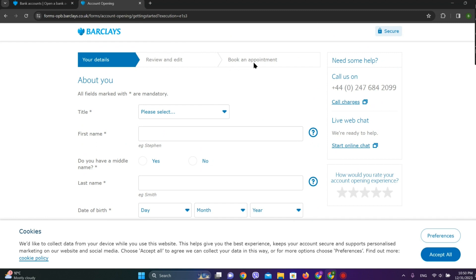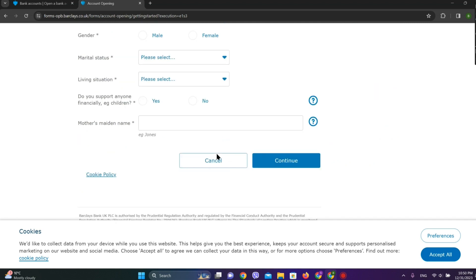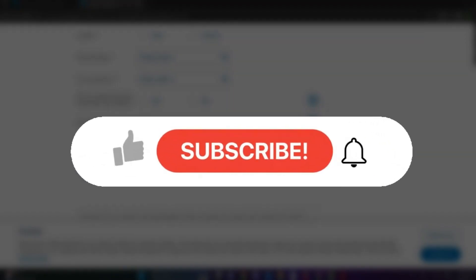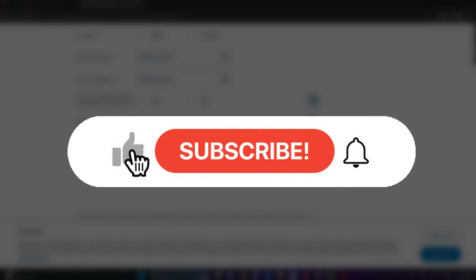And we need to book an appointment. Finally, afterwards, our bank account will be created. So this is all we can do to create an online bank account of Barclays Banking. I hope you like the video. Please like and subscribe.